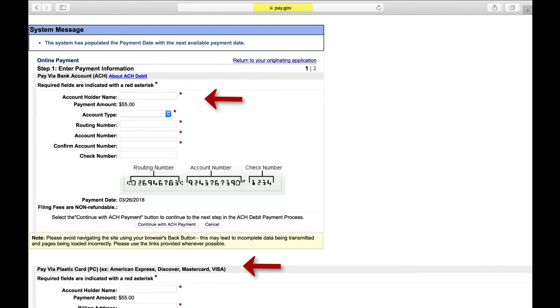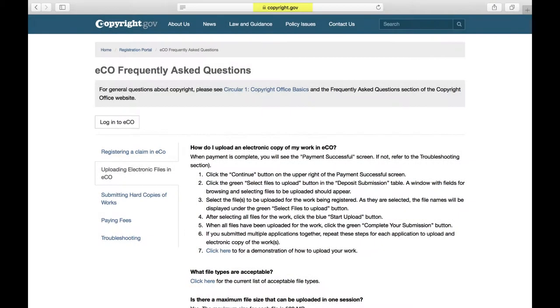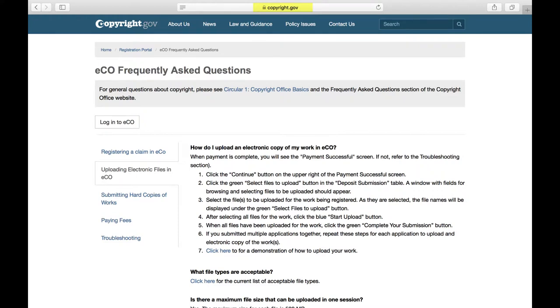After your payment is processed, choose Upload Deposit to submit your PDF online. For instructions on how to upload your document, check out the Copyright Office's FAQ. After you submit your online application, you will get an email message acknowledging receipt. It can take up to 8 months for the Copyright Office to mail you your registration certificate.